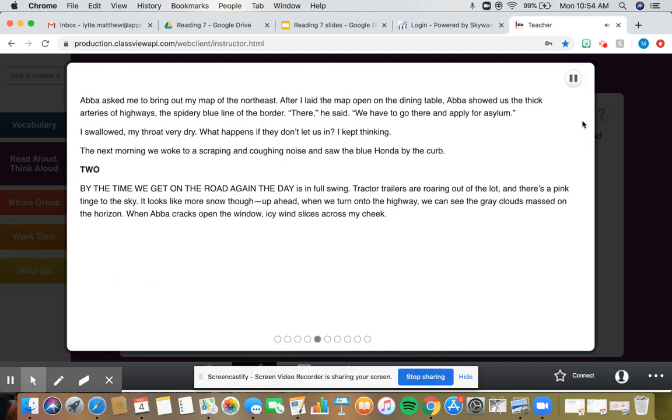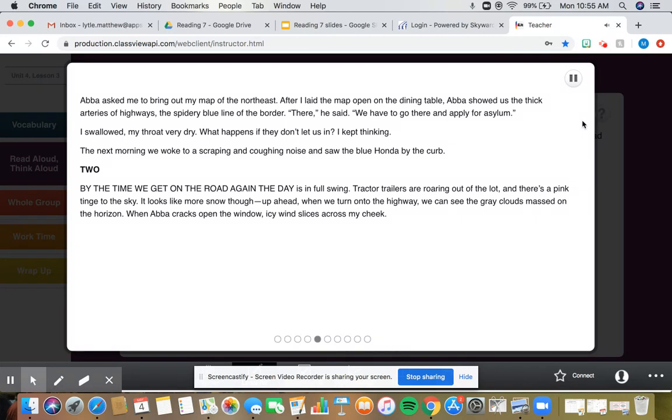Abba asked me to bring out my map of the northeast. After I laid the map open on the dining table, Abba showed us the thick arteries of highways, the spidery blue line of the border. There, he said. We have to go there and apply for asylum. I swallowed, my throat very dry. What happens if they don't let us in? I kept thinking. The next morning, we woke to a scraping and coughing noise and saw the blue Honda by the curb.